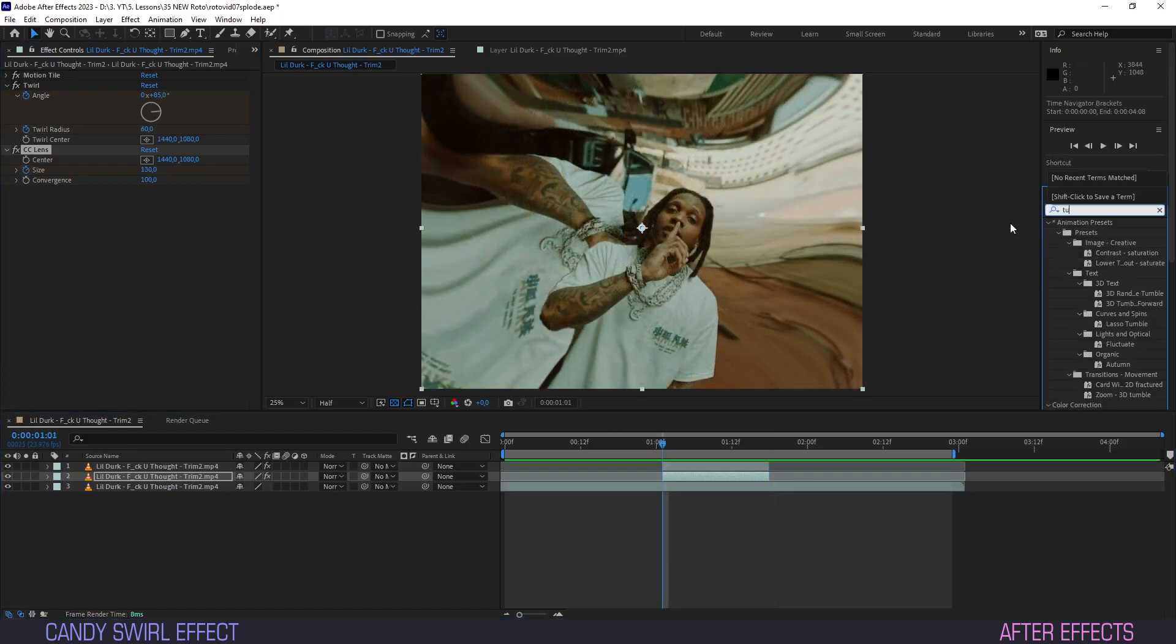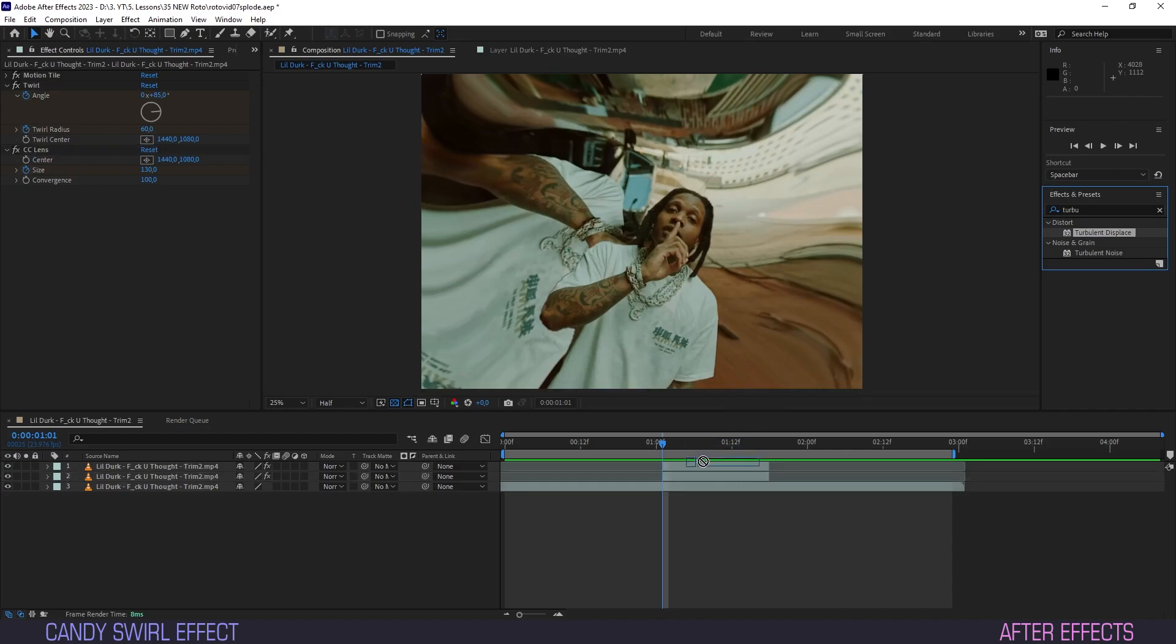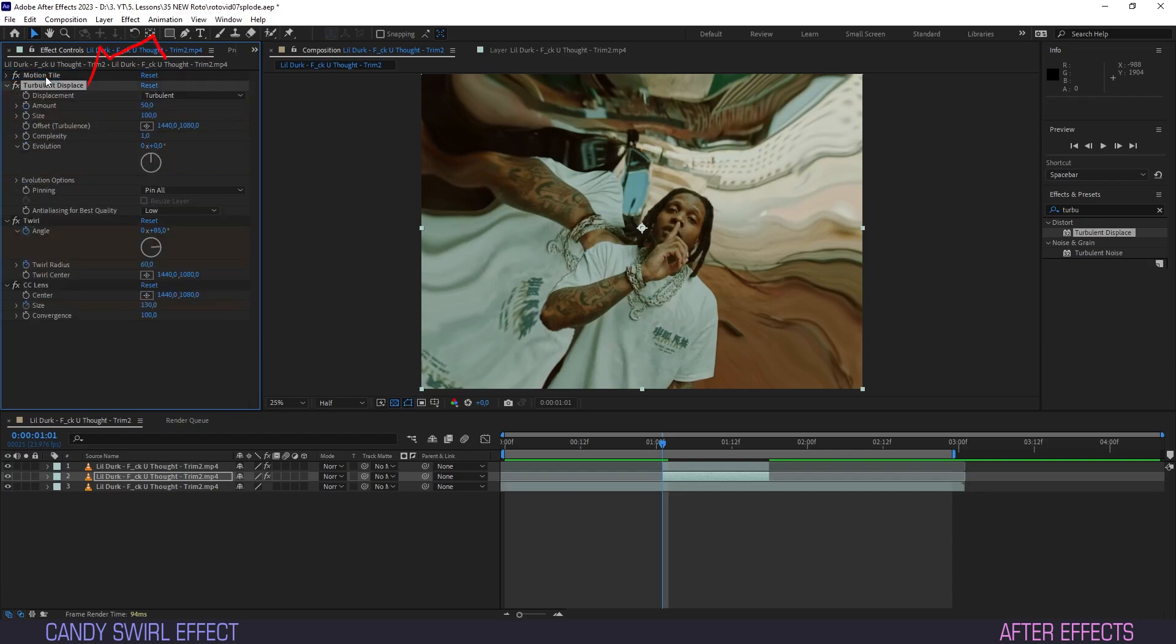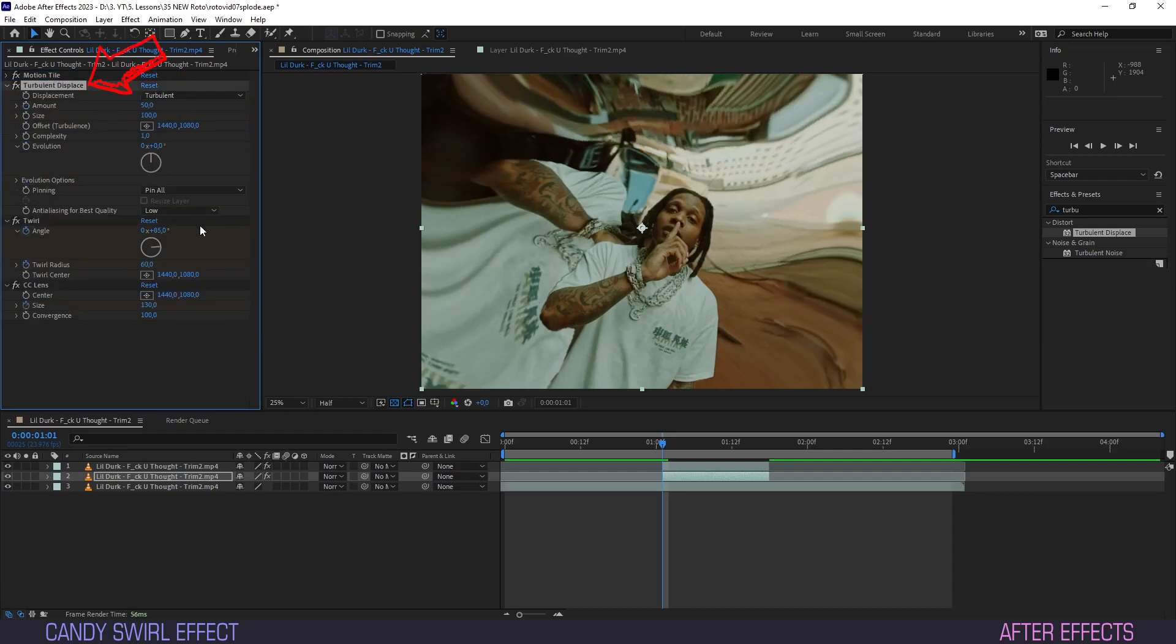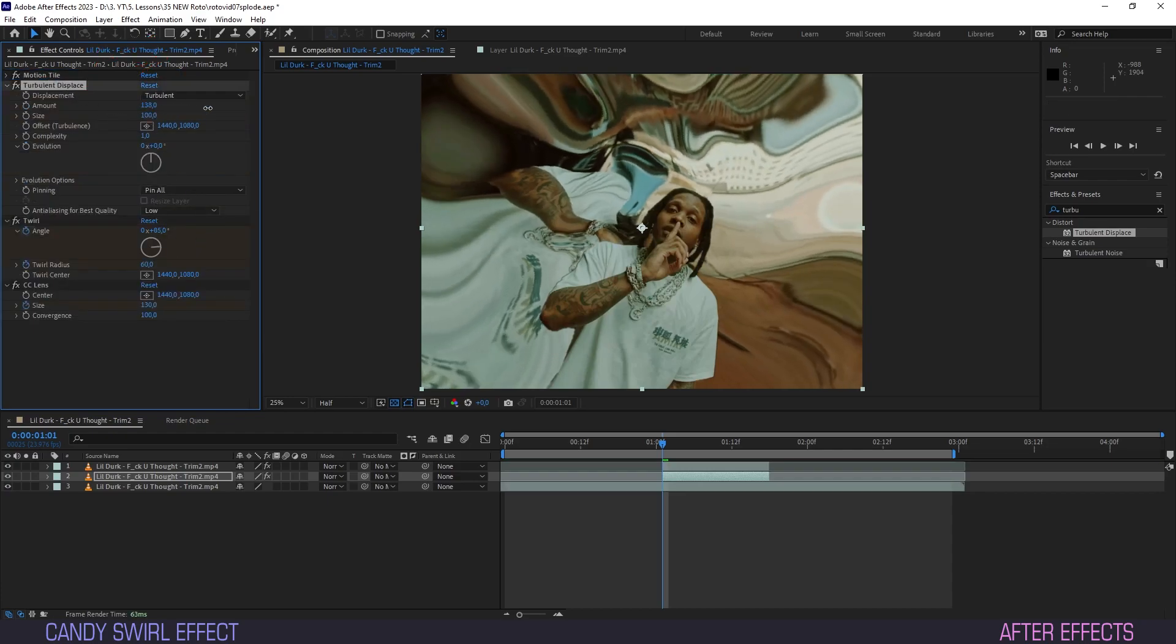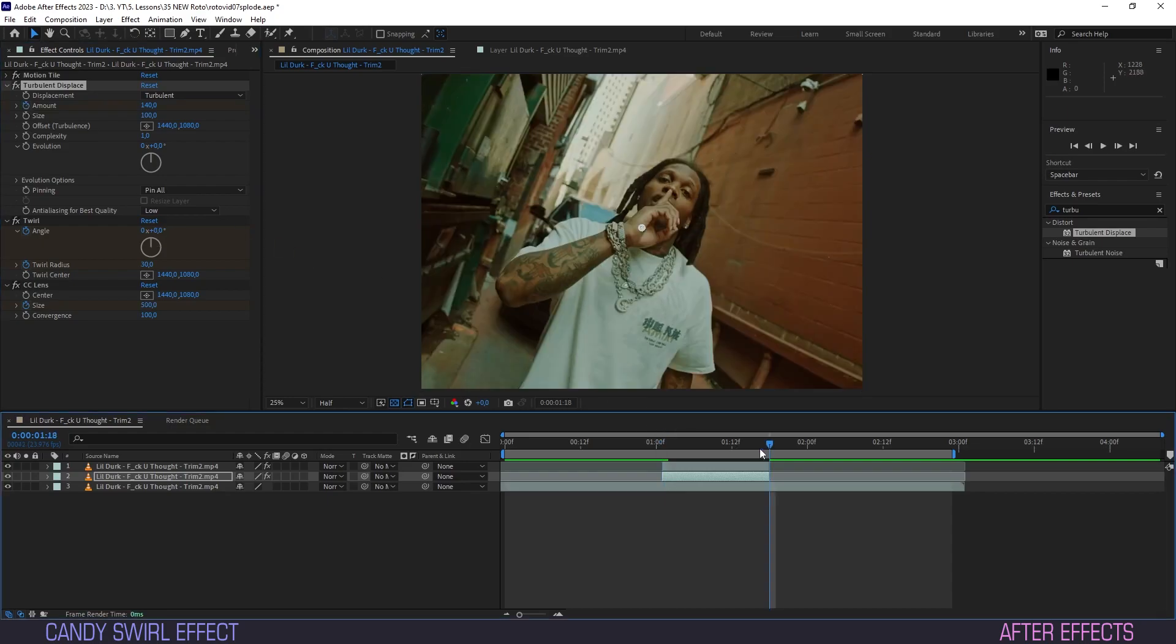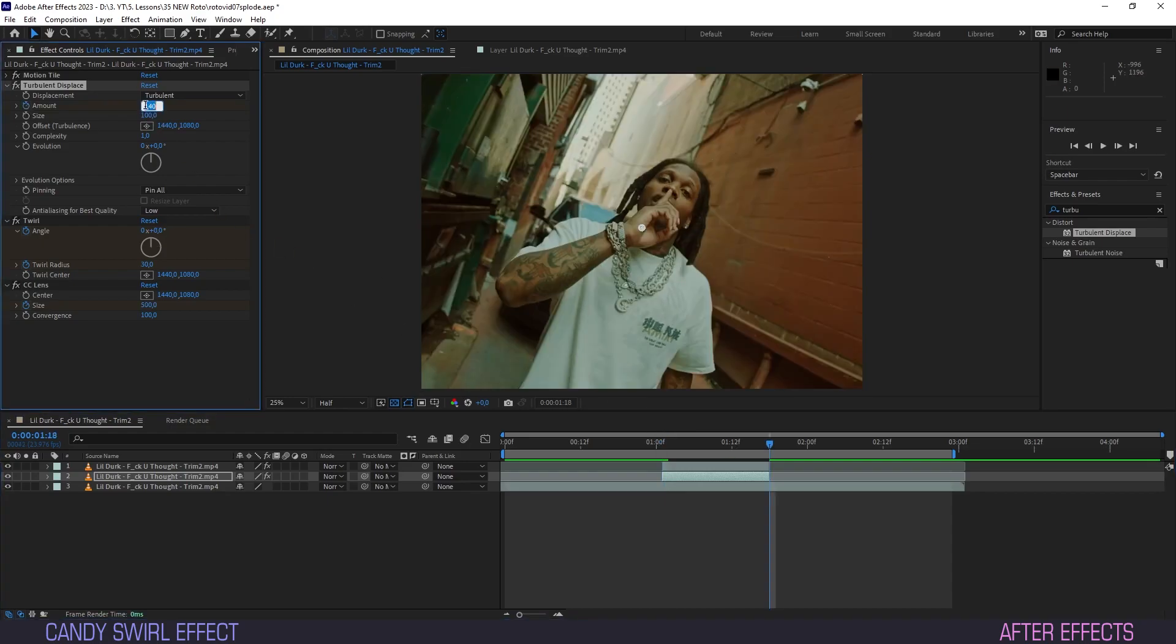Again, we head to effects, type in turbulent, and drag the turbulent displace effect onto our layer. Put this effect above twirl and under motion tile in the effect chain. For amount, we'll put 140 and create a keyframe. Scrub to the last frame and set amount to zero.